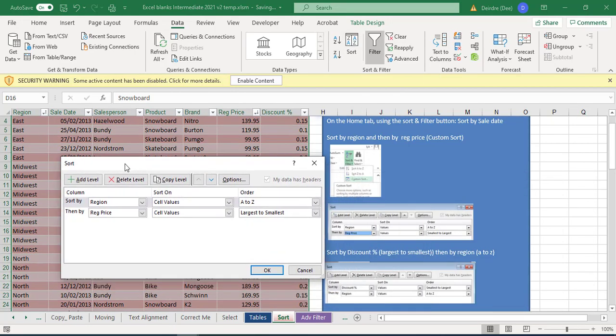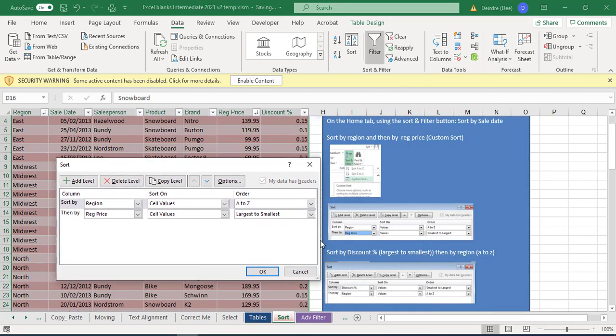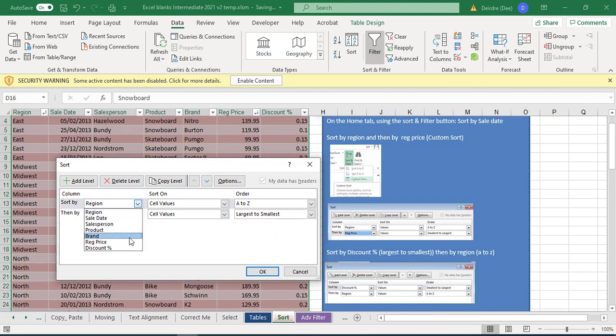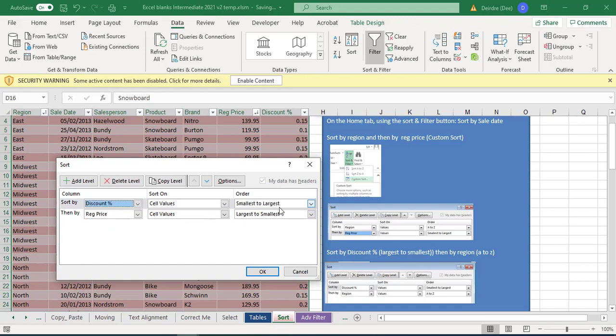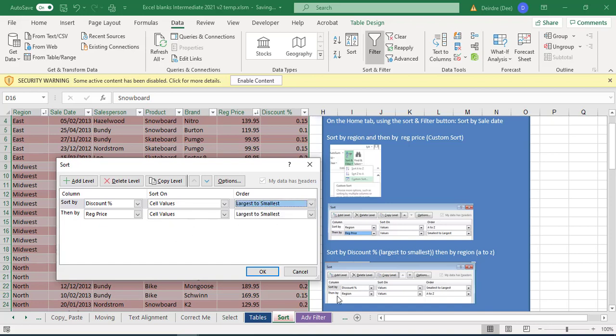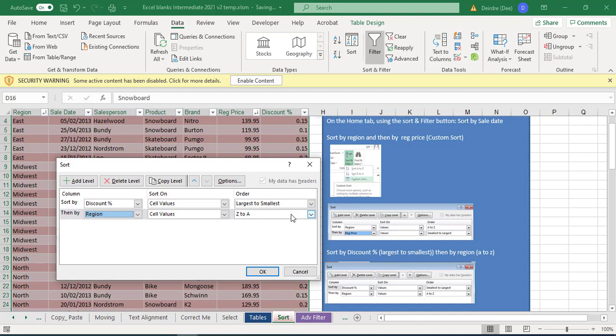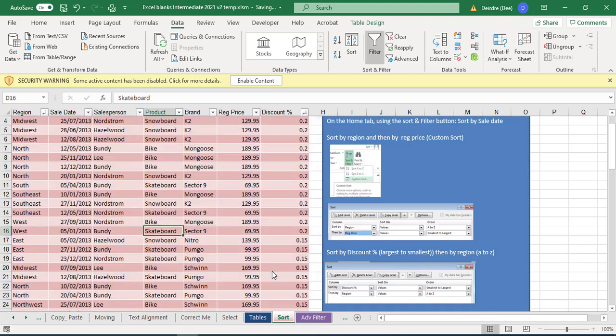Again, we're going to go into the sort button here. I just move this out of the way so I can see what we're doing. What we want to do is we want to have discount percent in here, and we're going from largest to smallest, and then we want region going from A to Z. Click on okay.